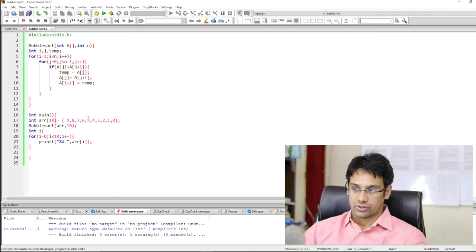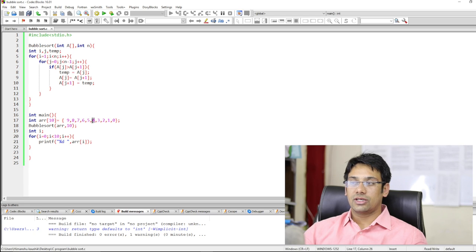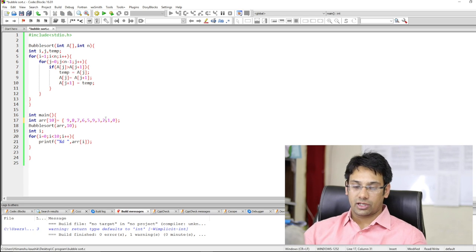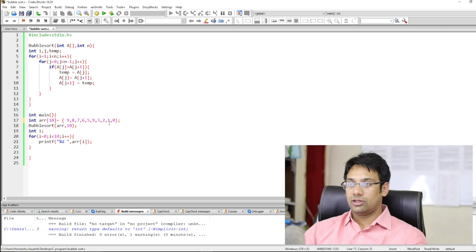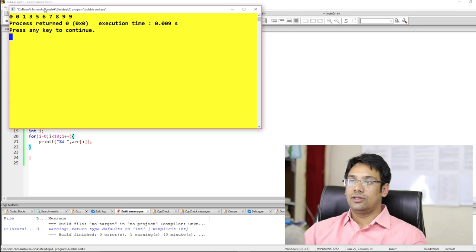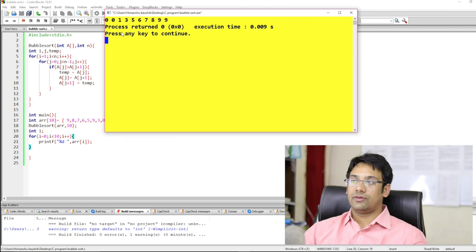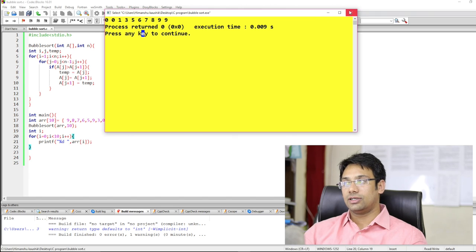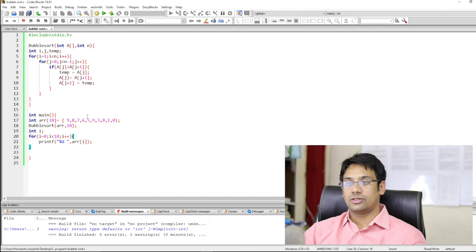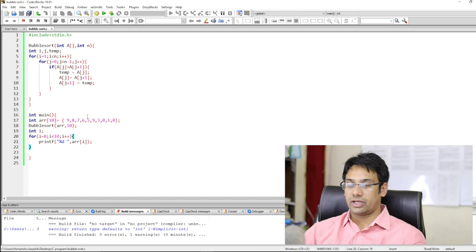This is proof that this function is working perfectly — there are no issues. Now, what if there are some elements which are repeating? For example, if we have 9 and one more element which is 0. Even if the elements are repeating, this function is working perfectly and it is giving the data in sorted format.